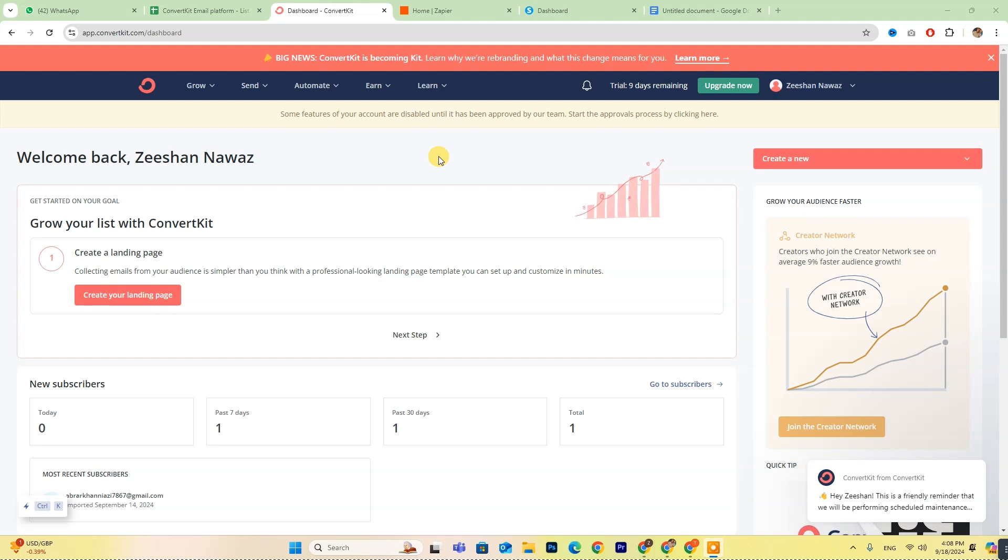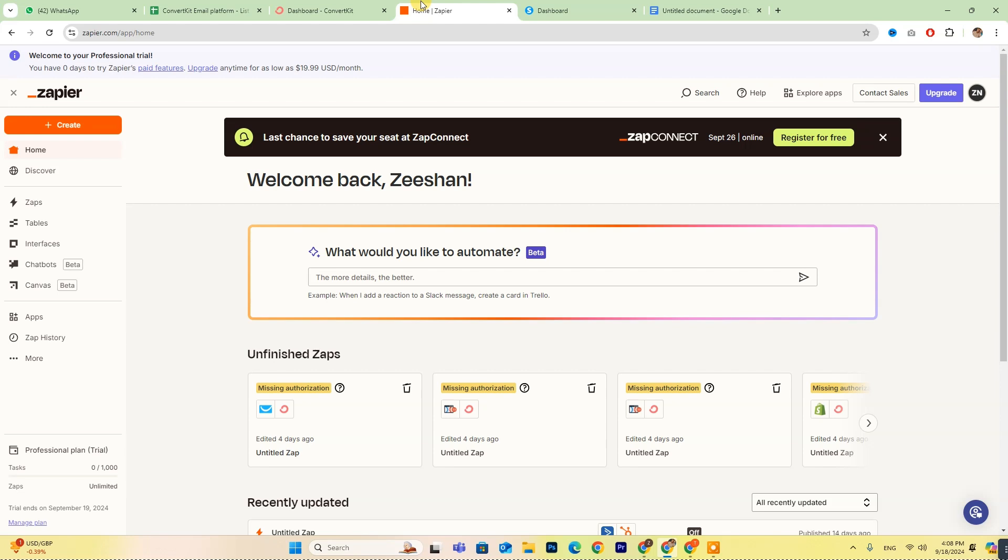For those who are already set up, just log in and follow along. To get started, you'll first need to create a Zapier account. This will allow you to connect ConvertKit with Systeme seamlessly.